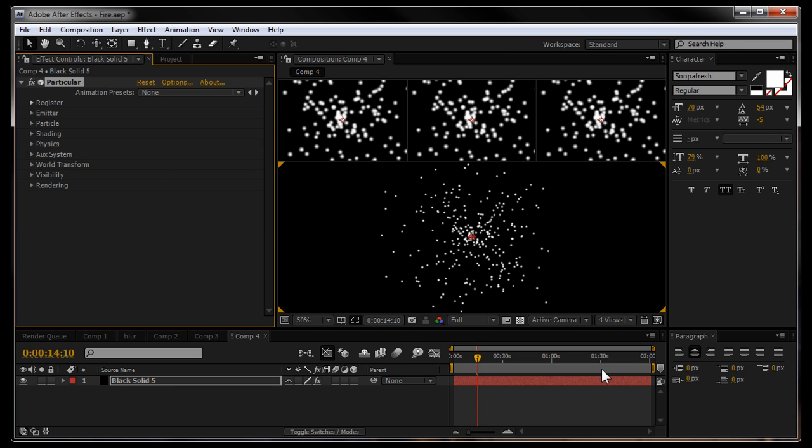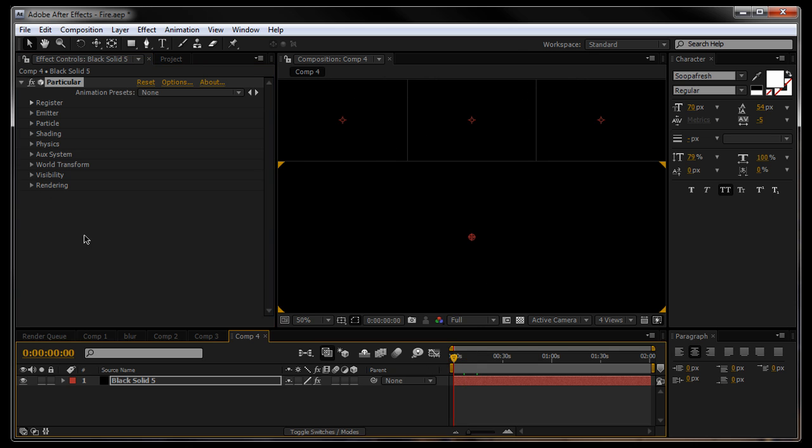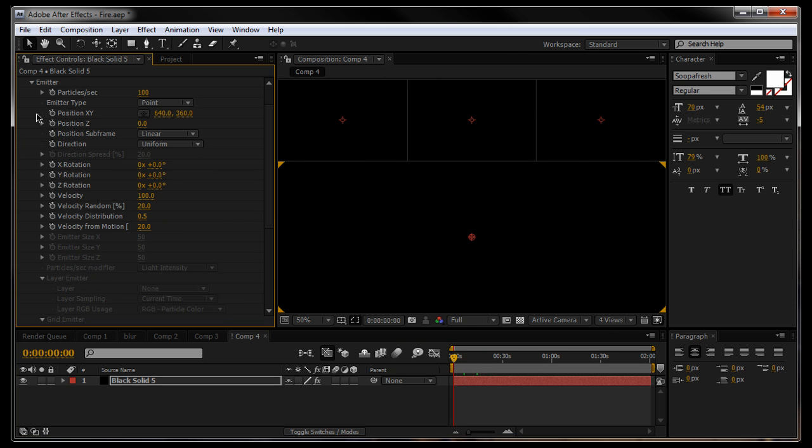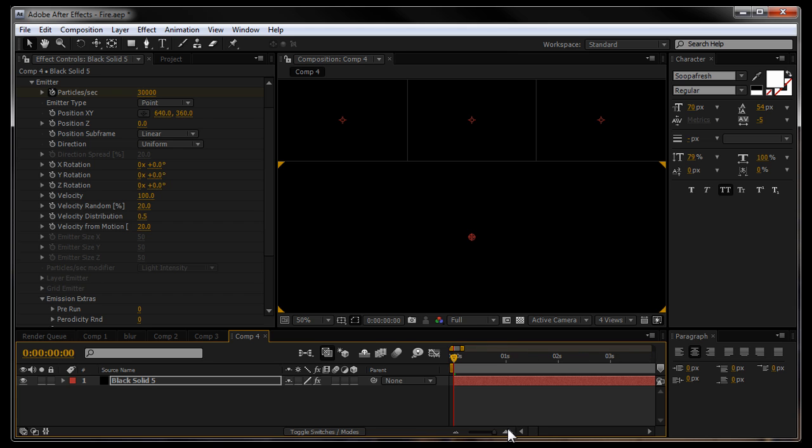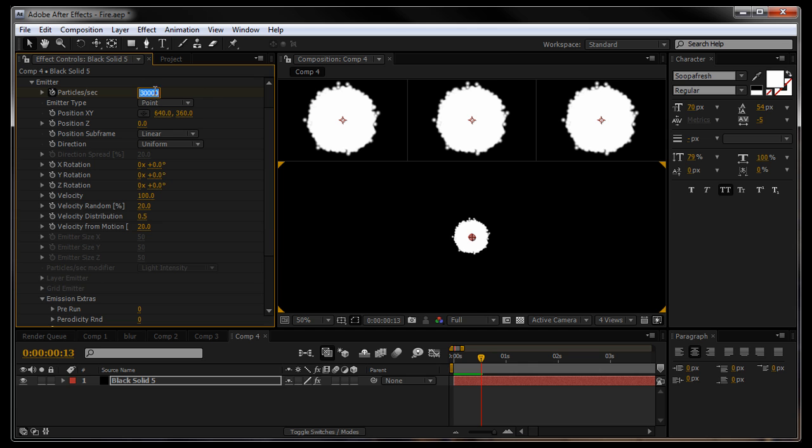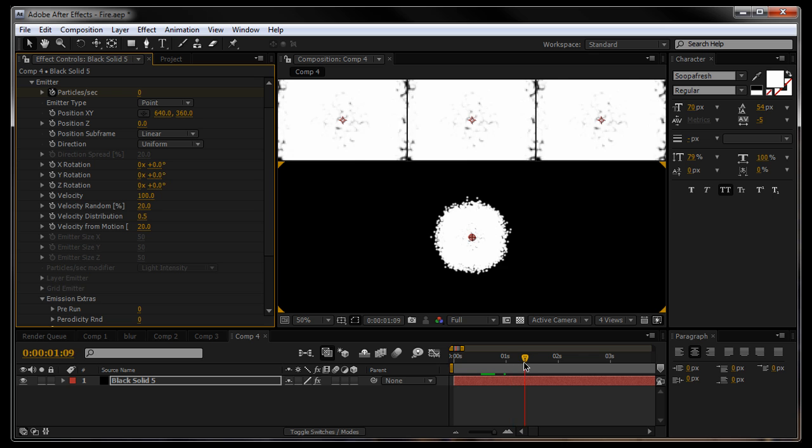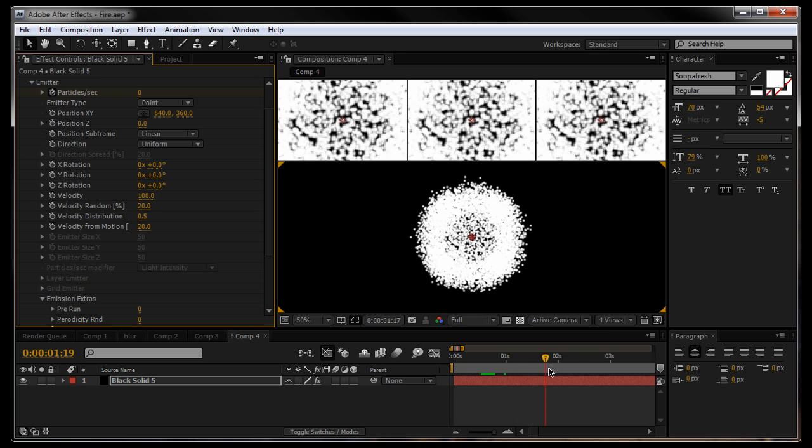Put the playhead to the start of the timeline, go into the emitter tab and put a keyframe at the beginning. 30,000 particles at about half a second, another keyframe, zero particles per second, so it just stops emitting in about half a second.